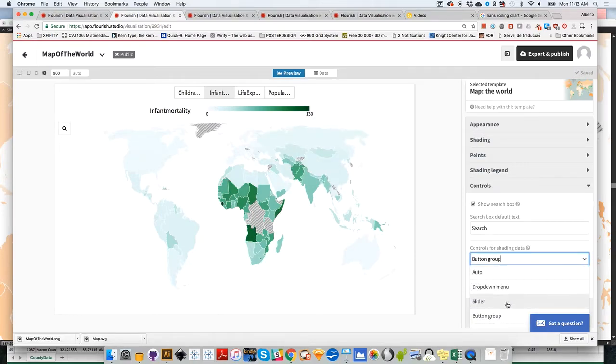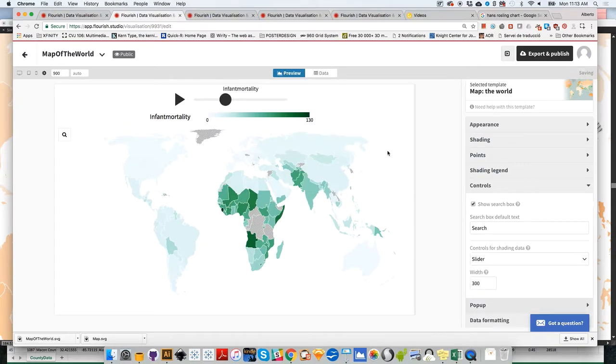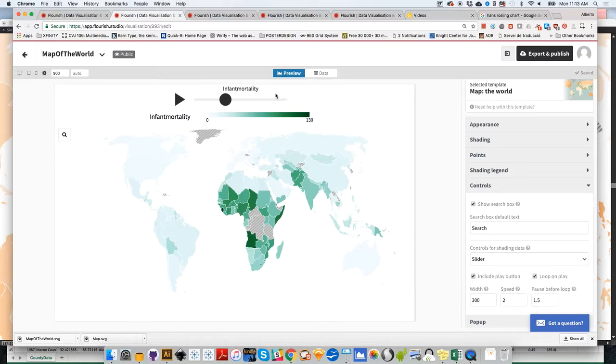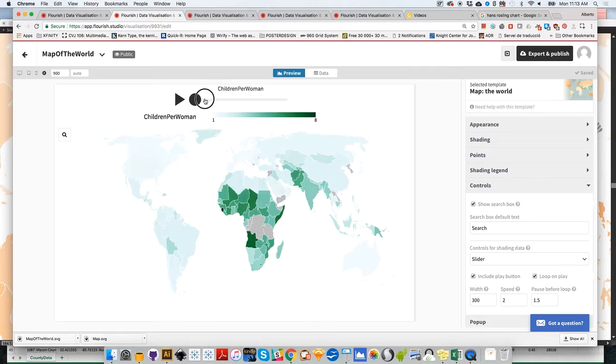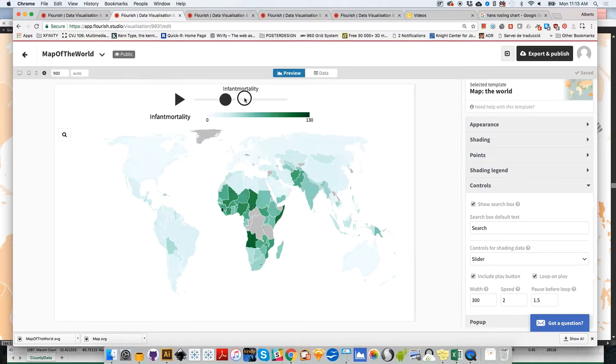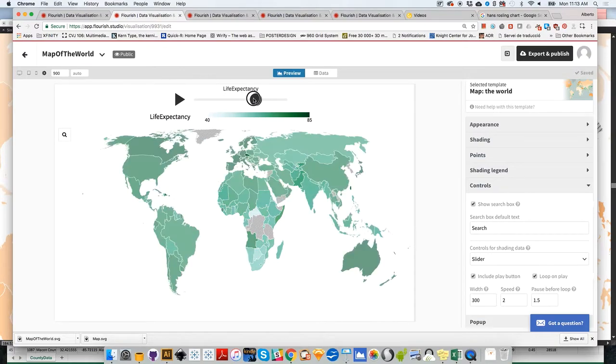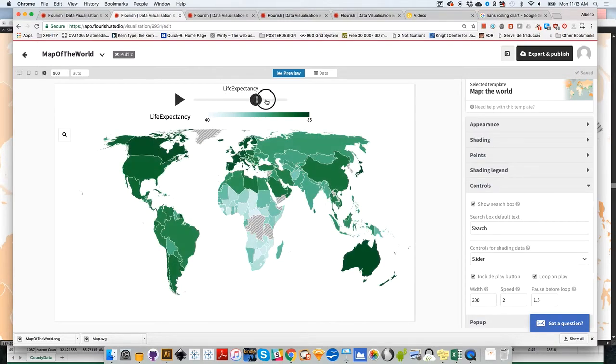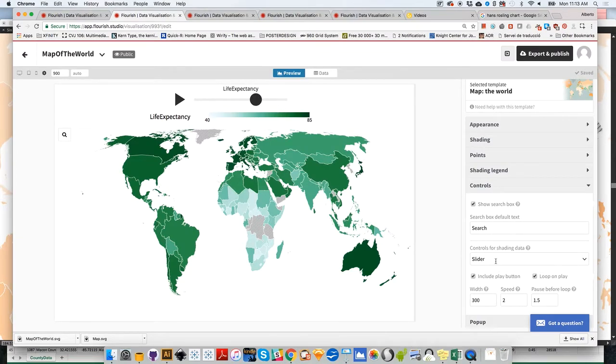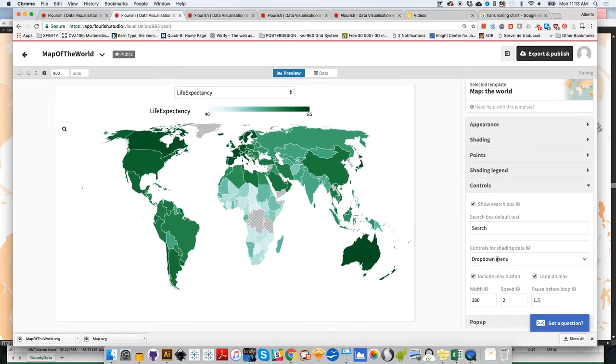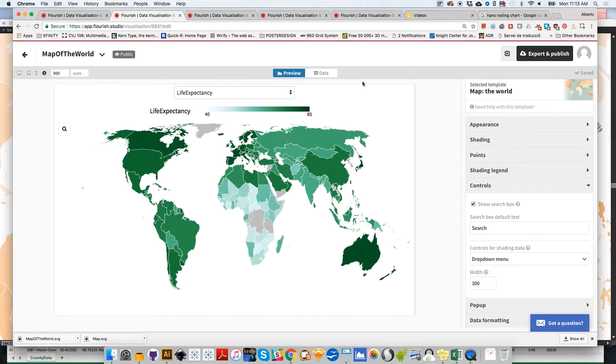Or you can use a slider. This is not very appropriate for this particular case. But for example, if we had created maps year by year, then this could be a good way. Actually, our next little exercise is going to use a slider like this to show data year by year. In this case, I think that either the drop-down menu or the buttons are a little bit more appropriate. So the map is ready to go.